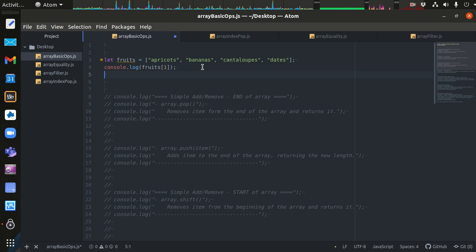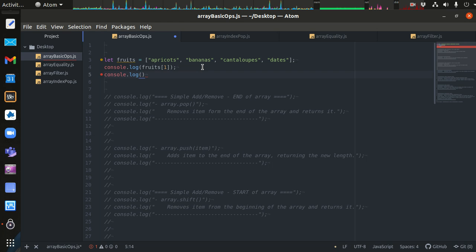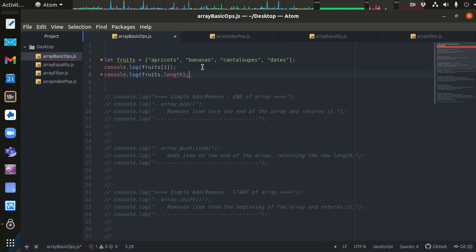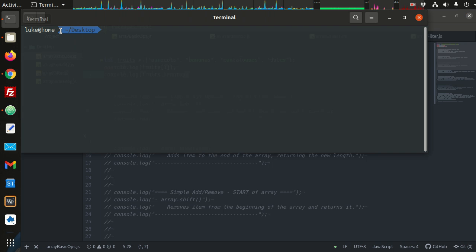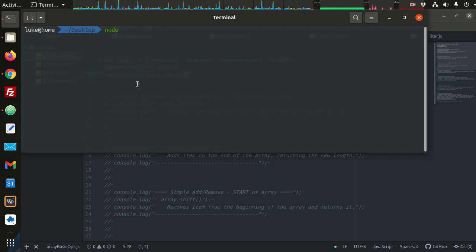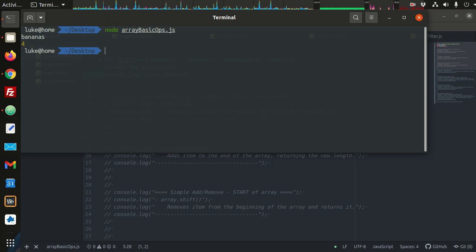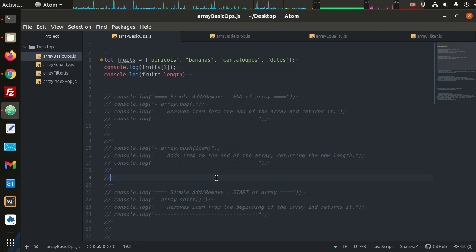We also know that we can print out the length — we can get the length of an array. So we've got fruits.length. These are the common operations we all know very well. I have this file on the desktop and I'm going to run it — this is array basic ops. Sure enough, we see bananas, and we see that our array is of length 4.